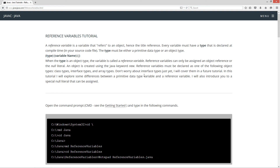Reference variables can only be assigned an object reference or the null literal. An object is created using the Java keyword new. Reference variables must be declared as one of the following object types: class types, interface types, and array types. Don't worry about interface types just yet — I will cover them in a future tutorial. In this tutorial, I'll explore some differences between a primitive data type variable and a reference variable, and also introduce you to a special null literal that can be assigned to a reference variable type.